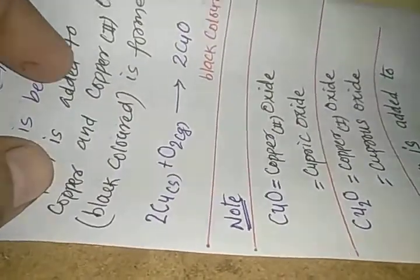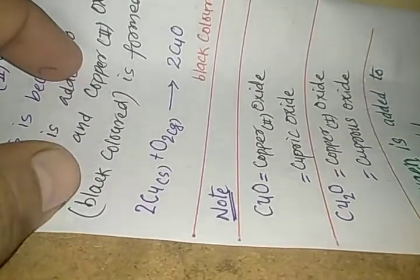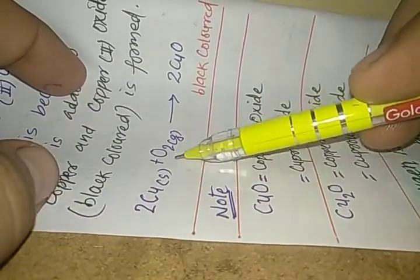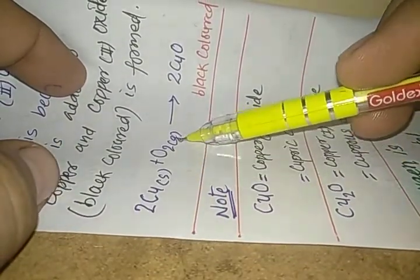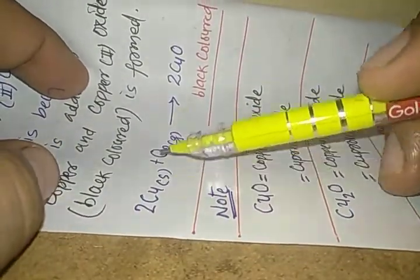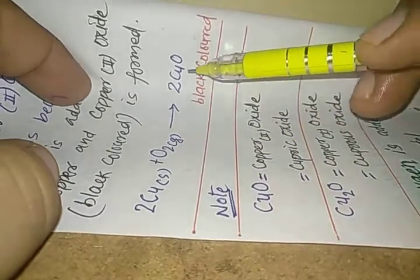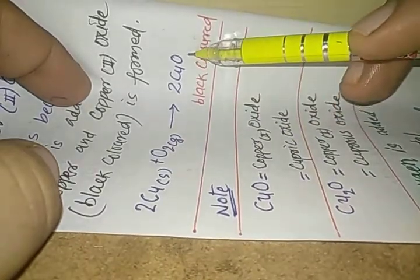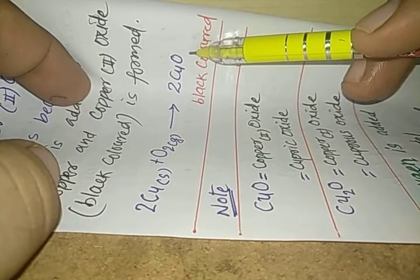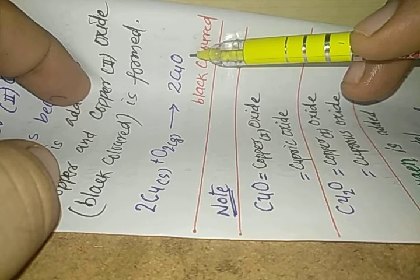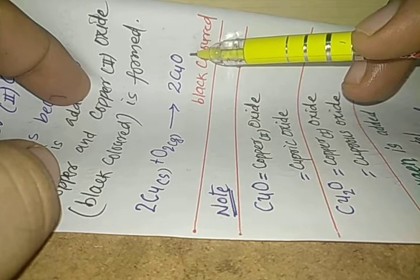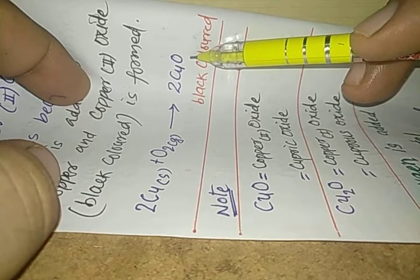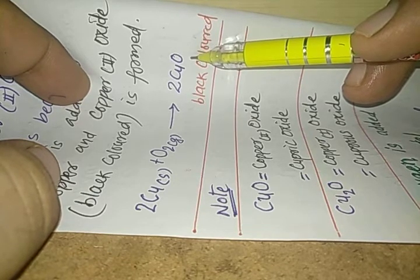You can see the reaction. Copper solid from the air, oxygen mixes with it and we get black colored copper 2 oxide. This is again an oxidation reaction, or it is an addition of oxygen.